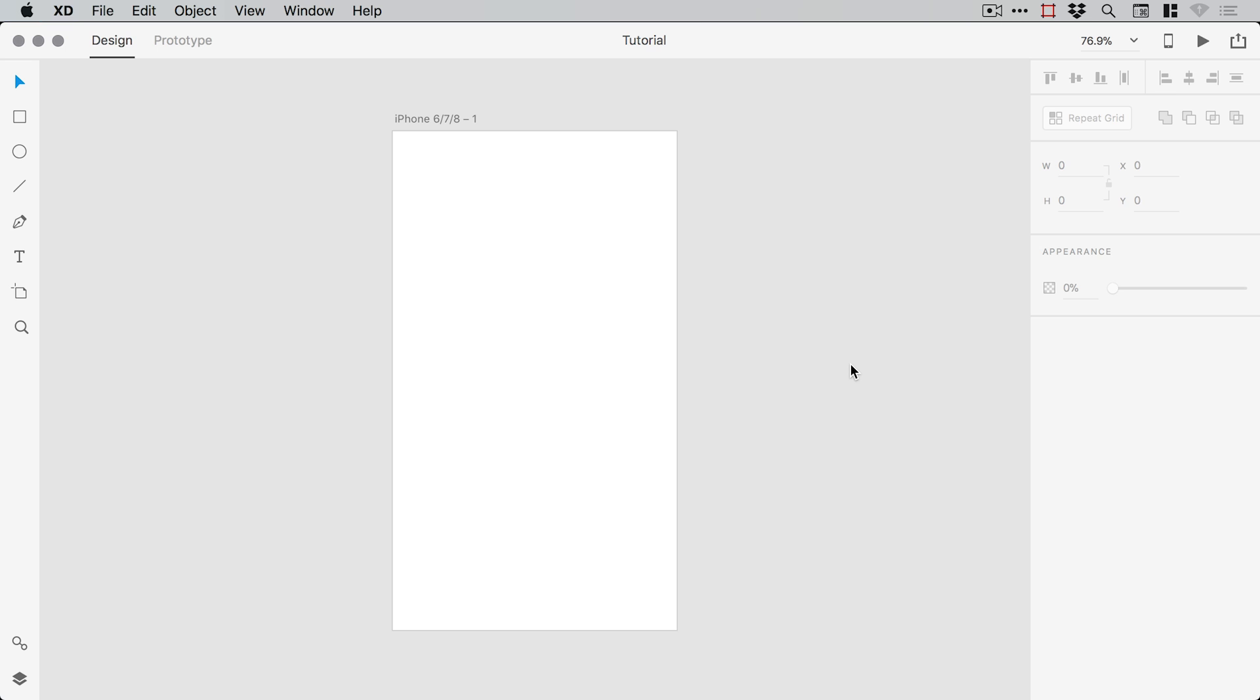Hello there, you're watching Danski and in this 2 minute tutorial we're going to learn a cheeky way to create guides in XD.